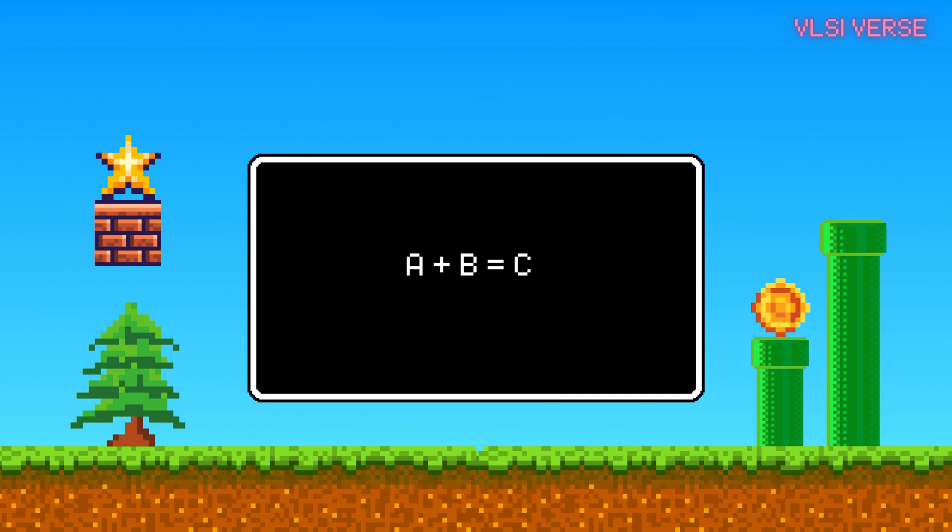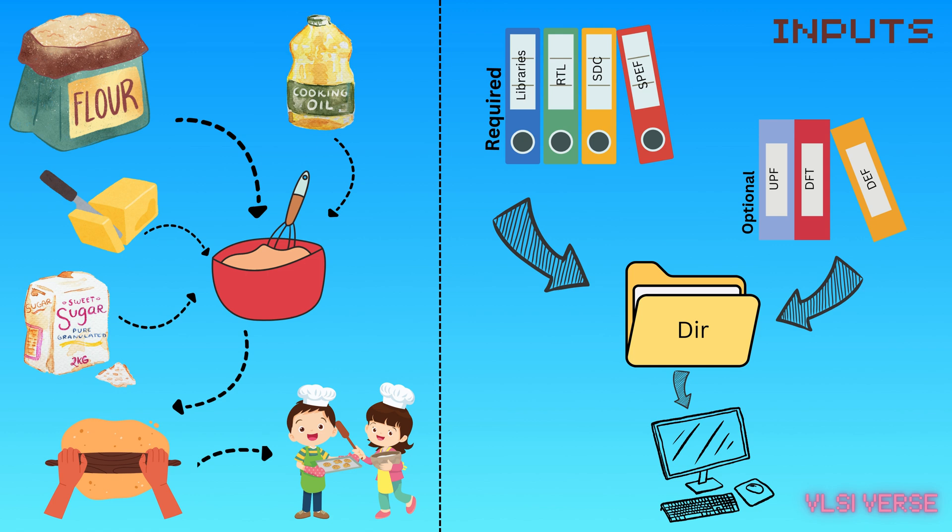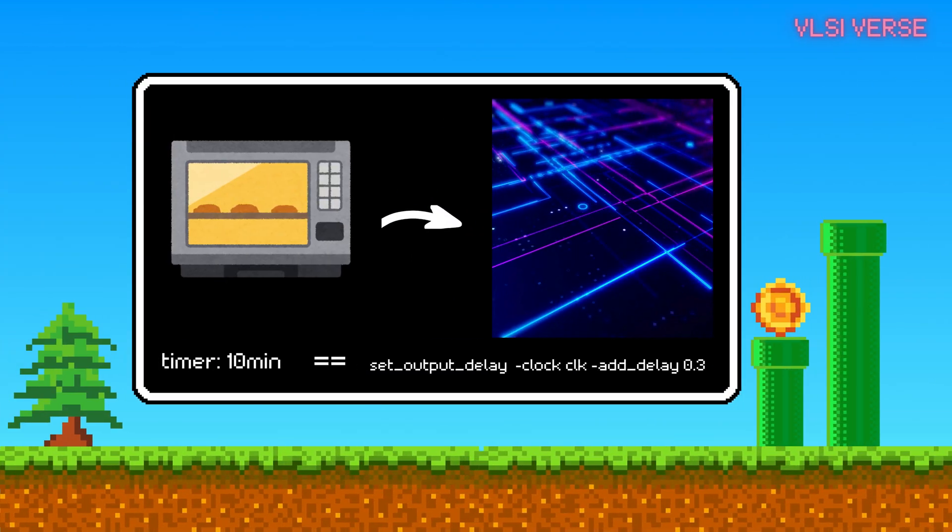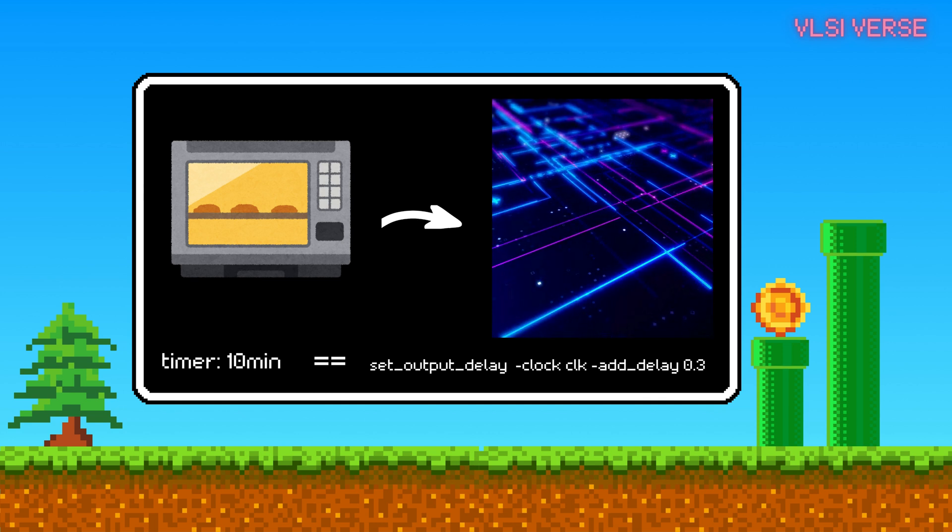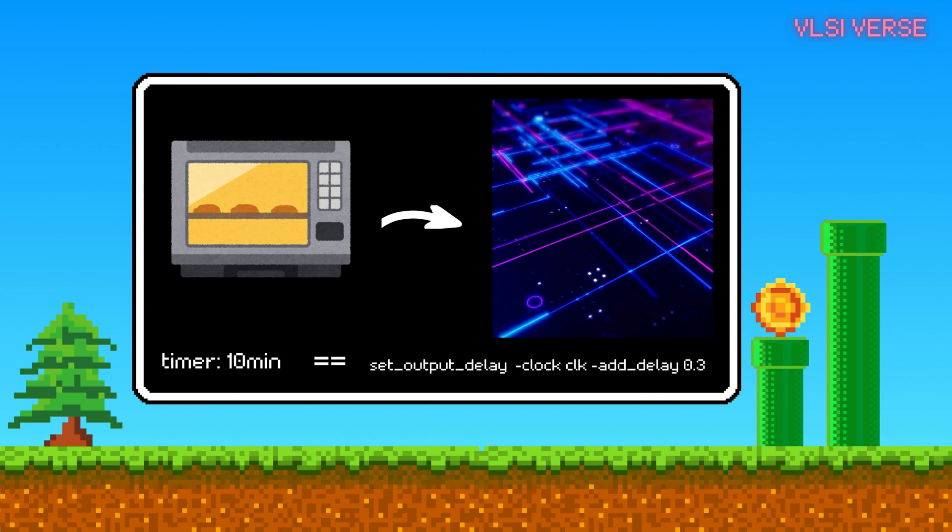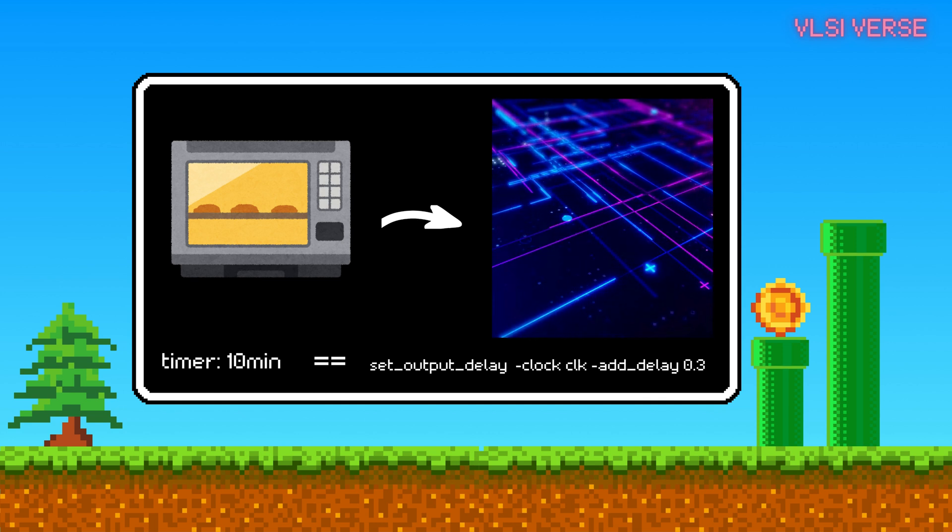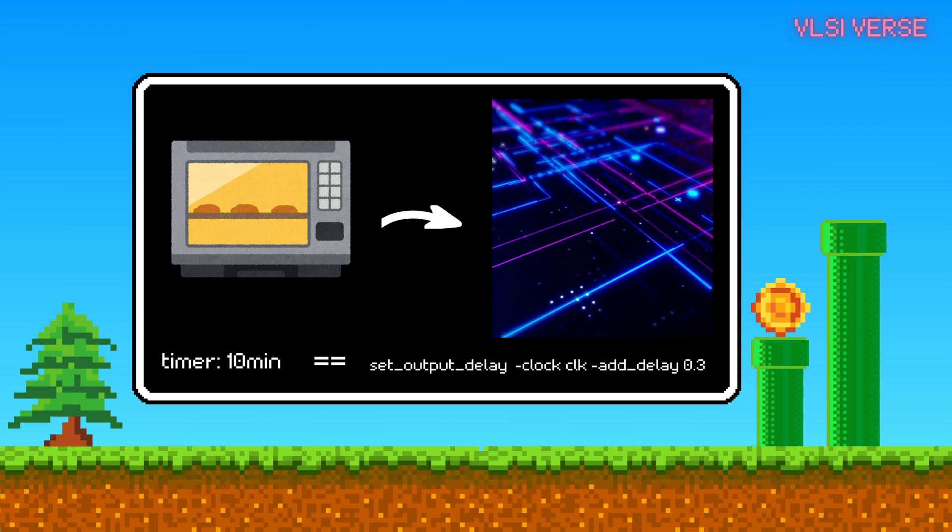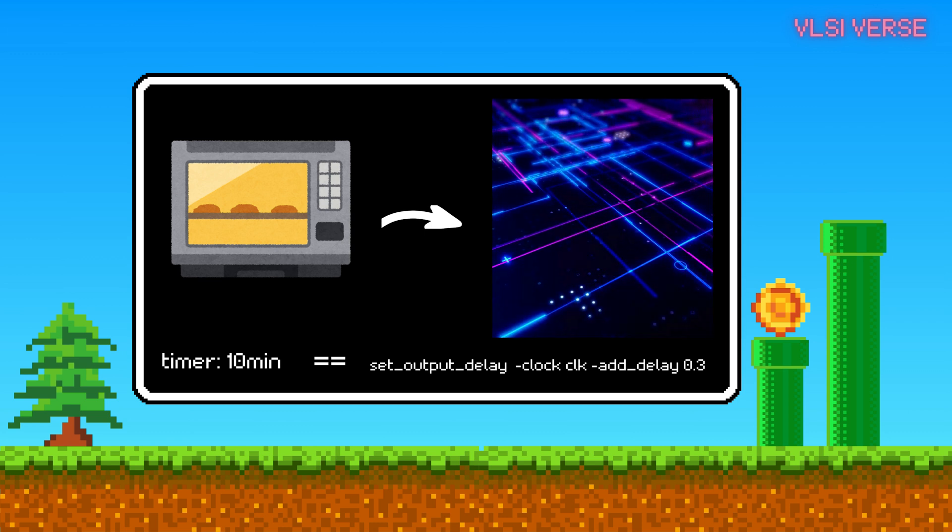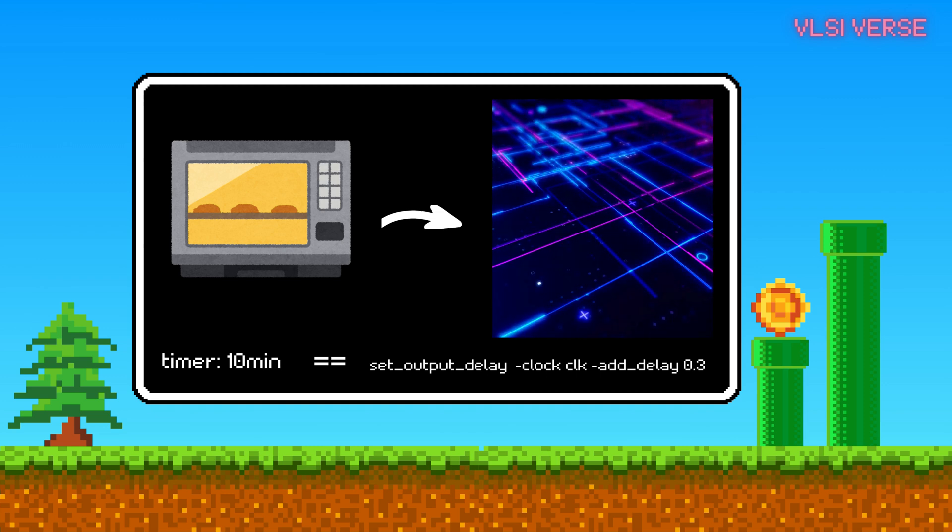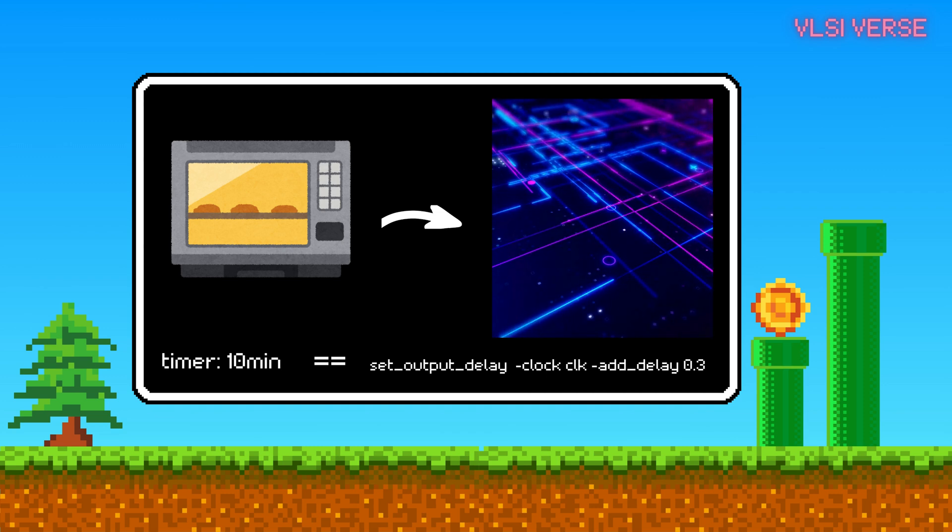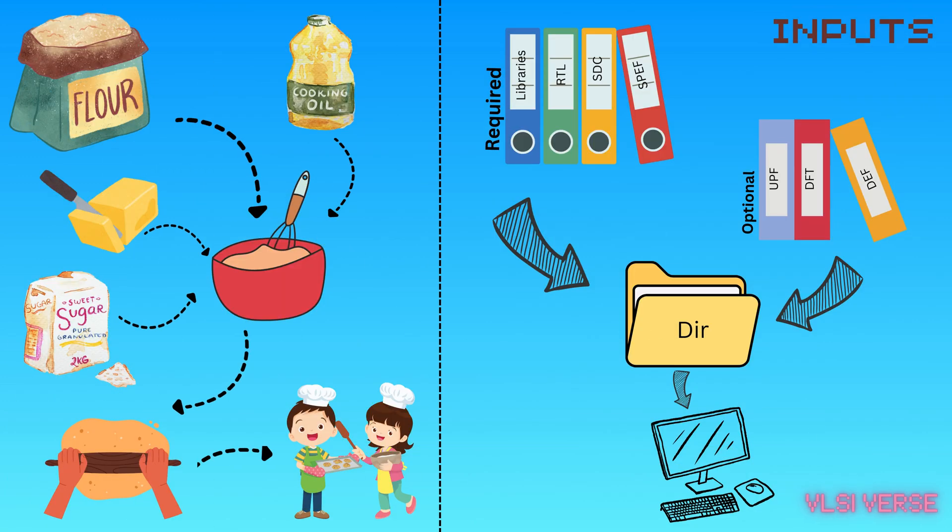Now imagine baking those cookies. You need to set the oven to the right temperature and time it correctly so you don't burn them. In synthesis, these are your constraints. Constraints make sure your design runs fast enough, fits in the chip, and doesn't use too much power, just like setting your oven to the right temp for the perfect cookie. Example, for a calculator chip, your constraint could be, finish the calculation in less than one second.